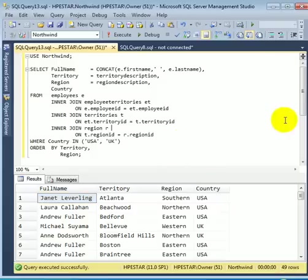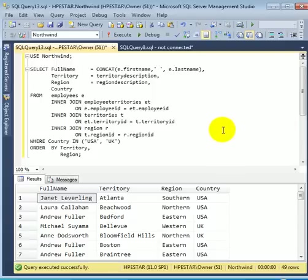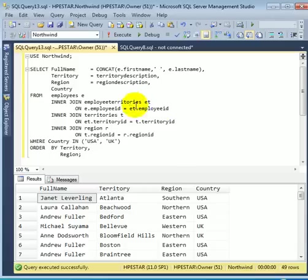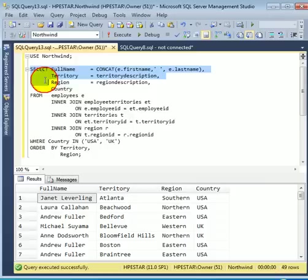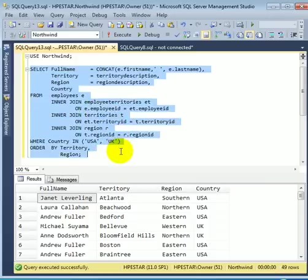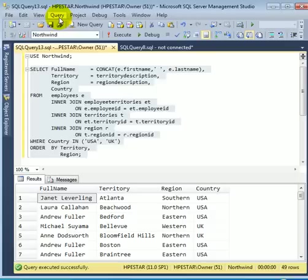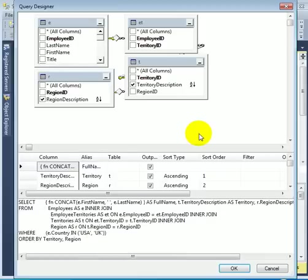Let's check out the diagram for the four table join. So we highlight the query, click on query drop-down menu, and select design query in editor.